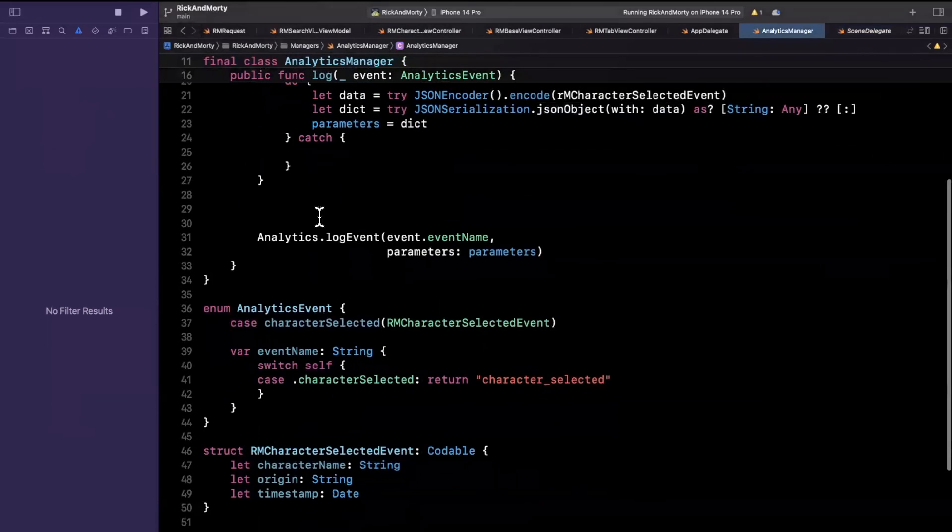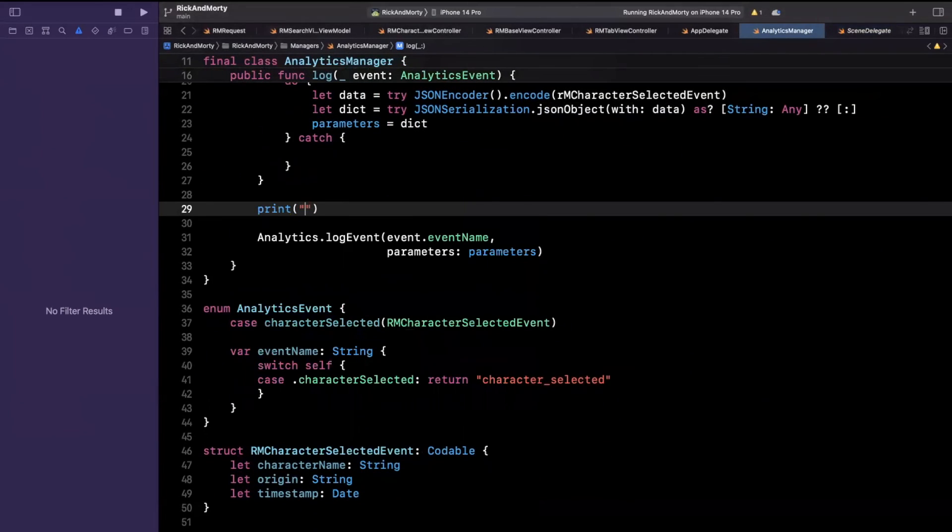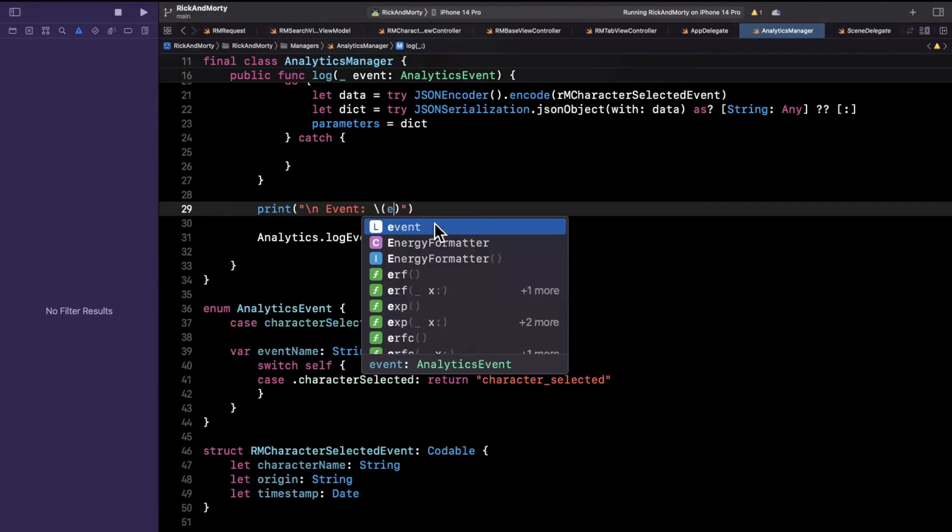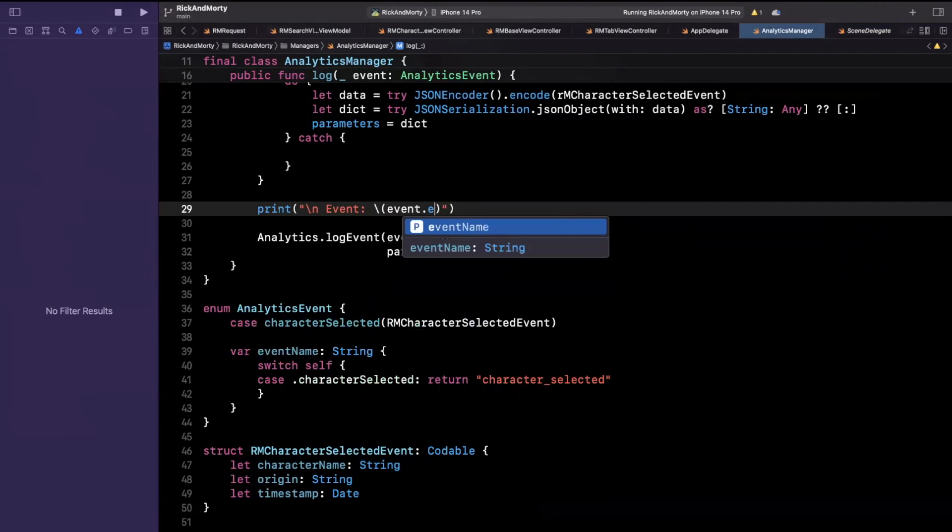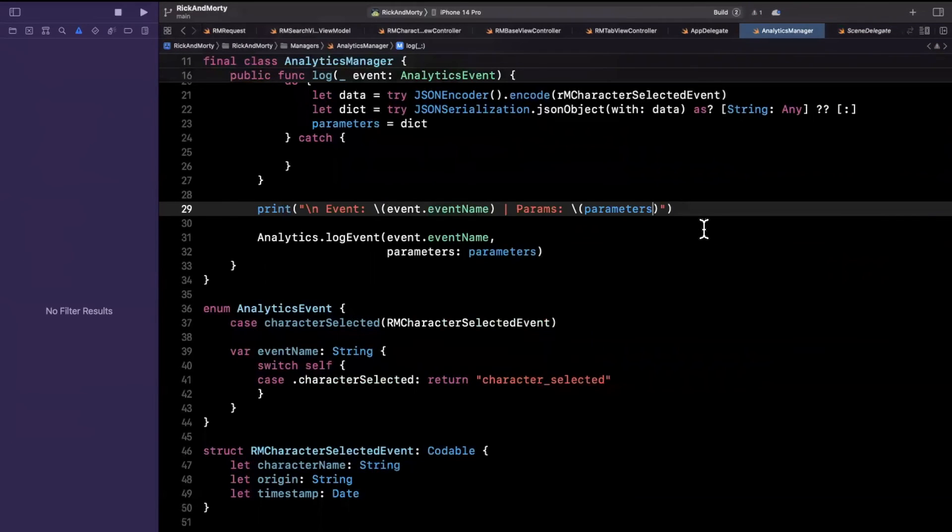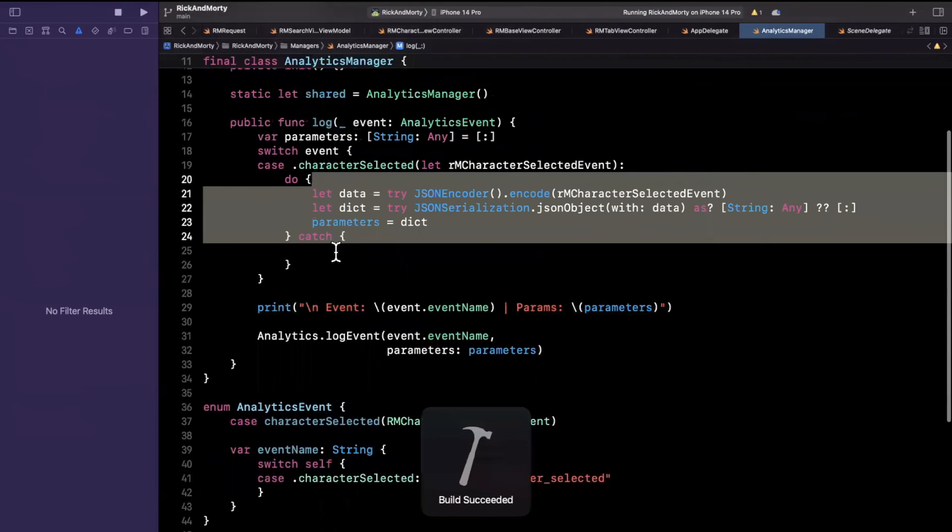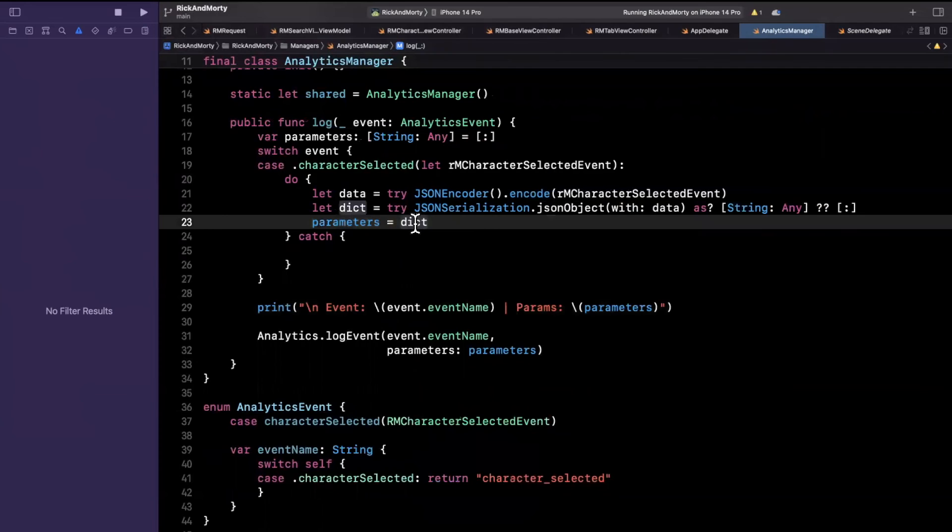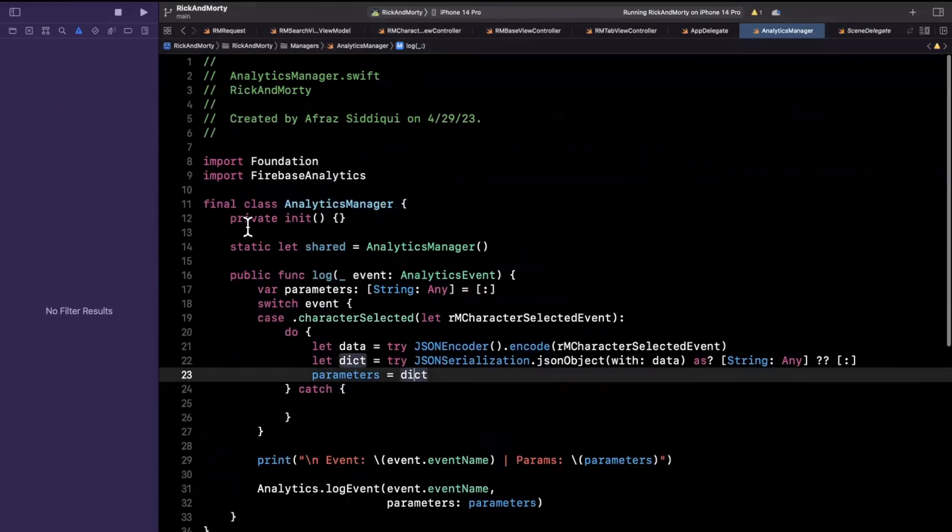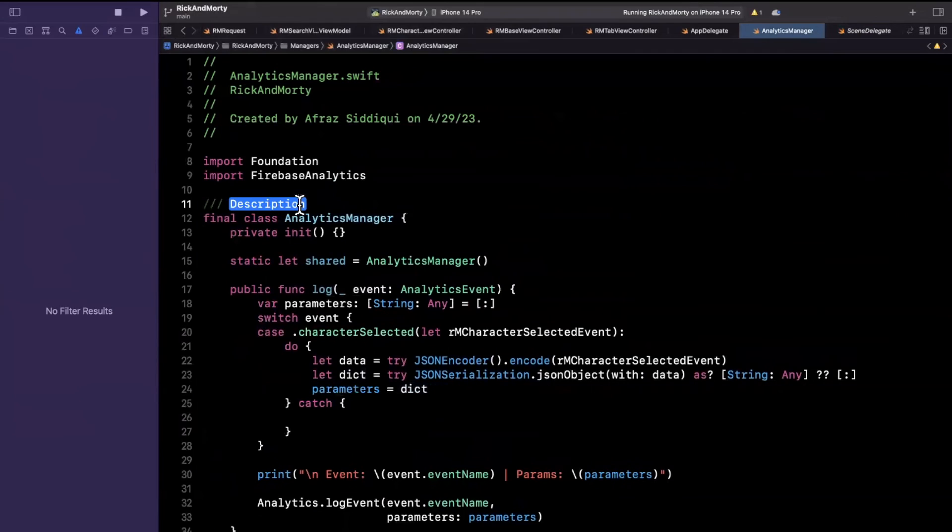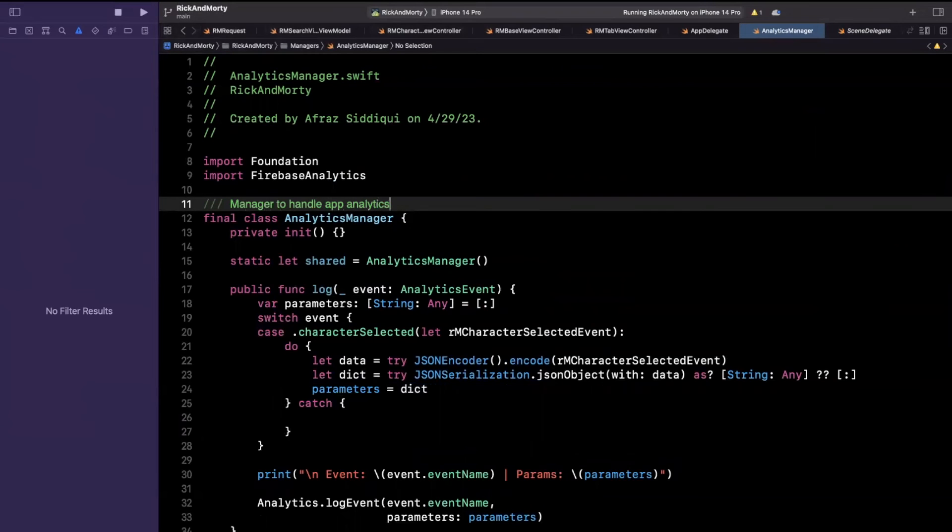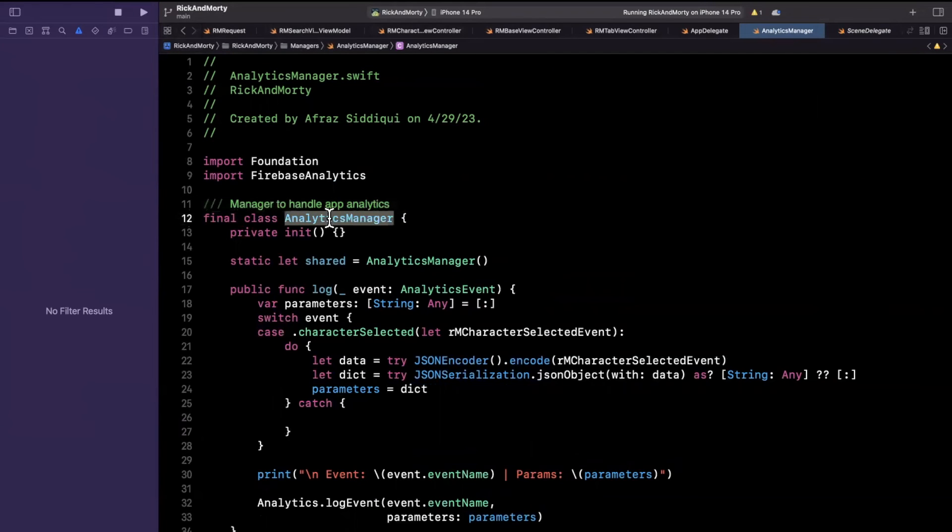Now before we give this a run by putting a call site for this somewhere, I'm just going to print out what we are actually logging. So we are going to print out and say event and our event will be event.eventName. And params will be our parameters dictionary that we have presumably successfully encoded and decoded and assigned right up here. So let's put a call site for this somewhere and see this in action. So I'm also going to add some doc strings as good practice. So manager to handle app analytics. And let's get to it.